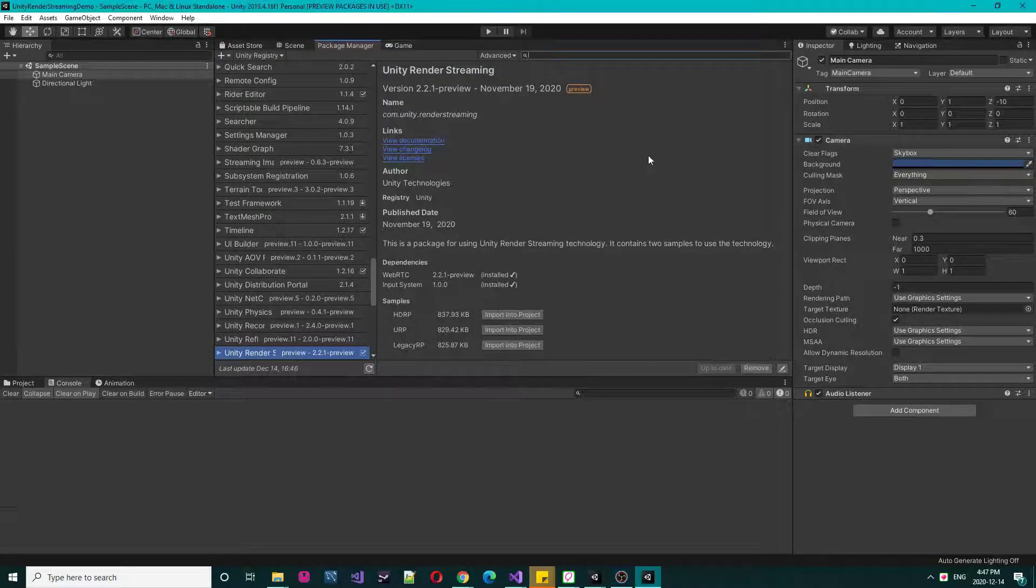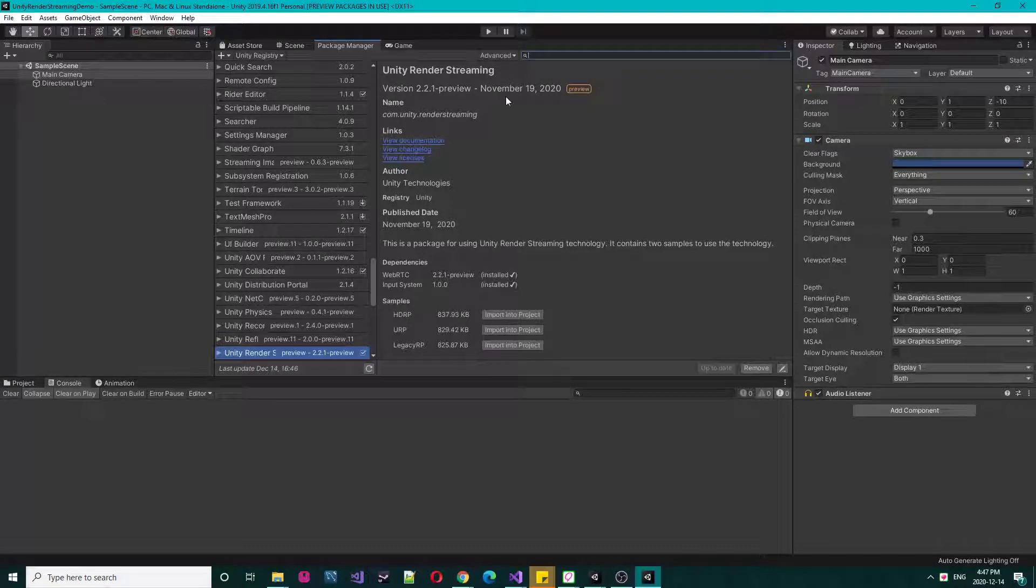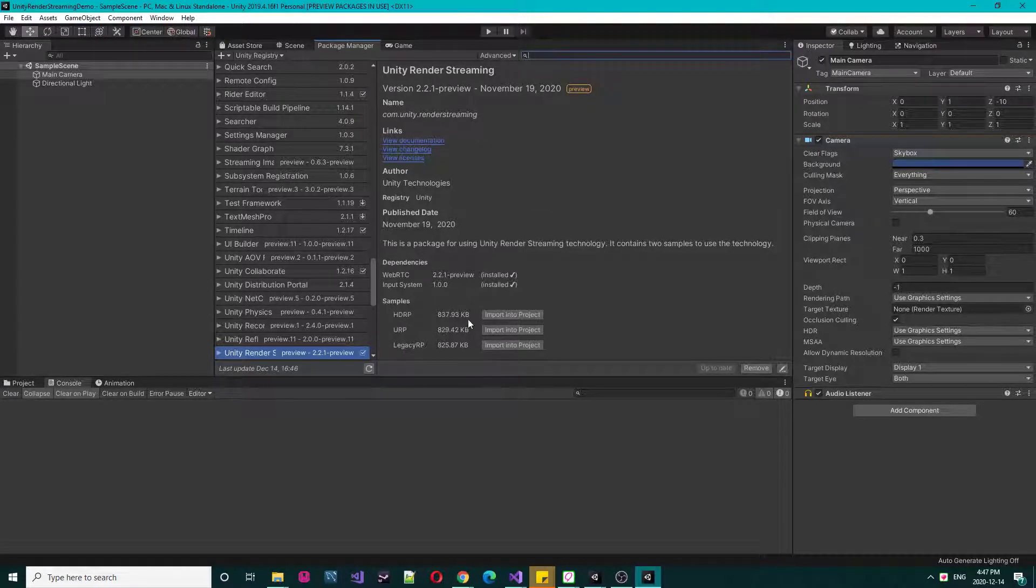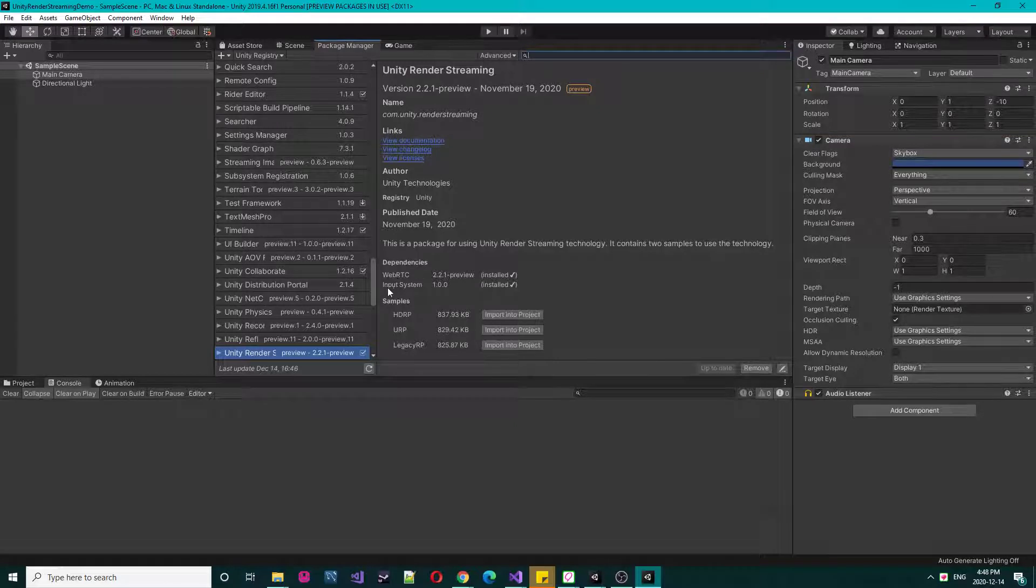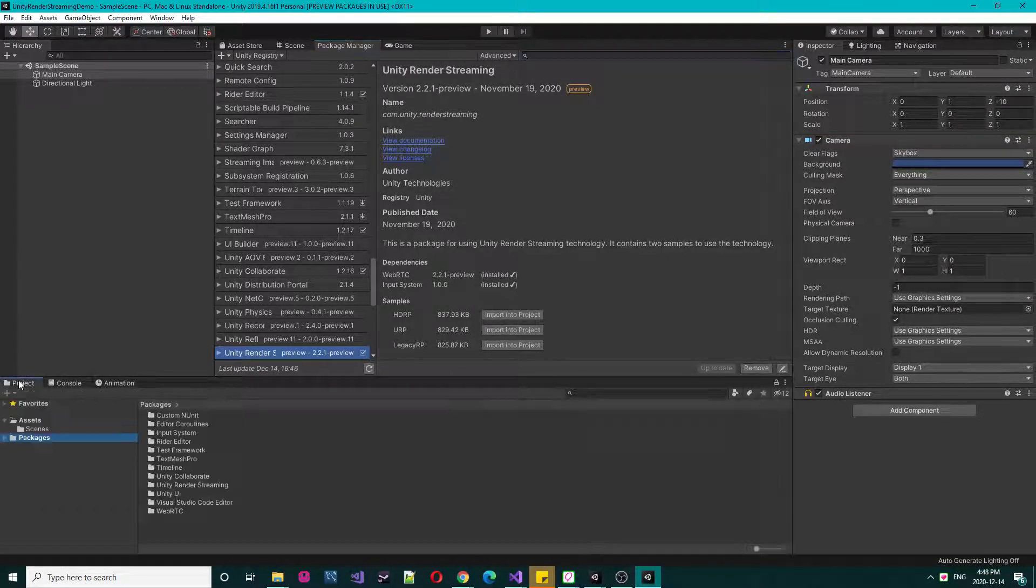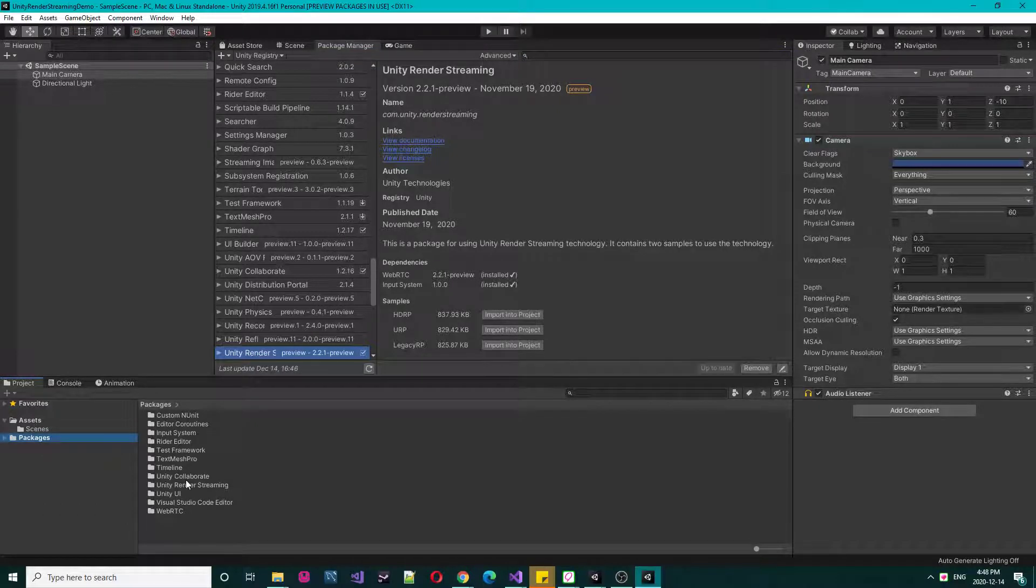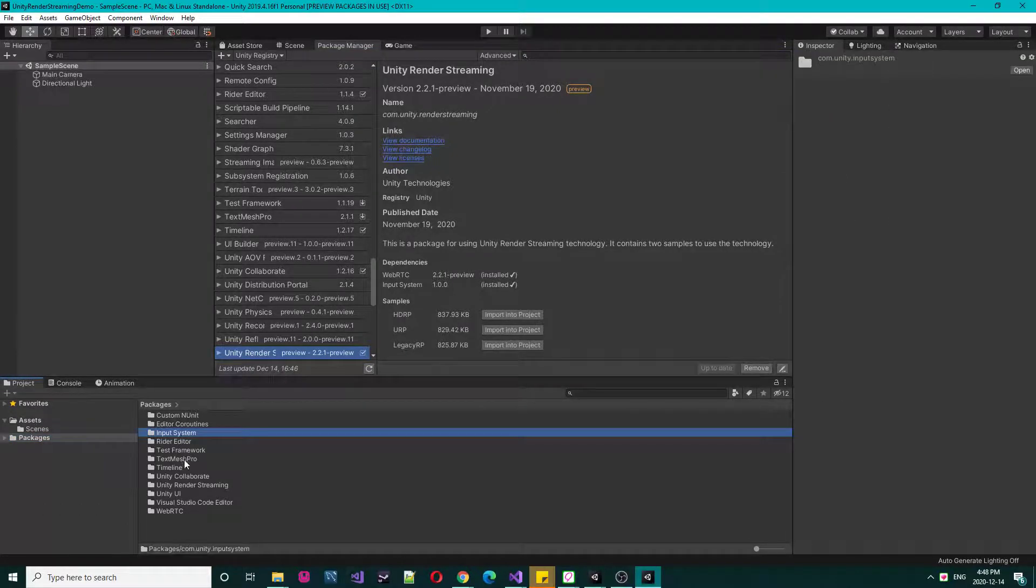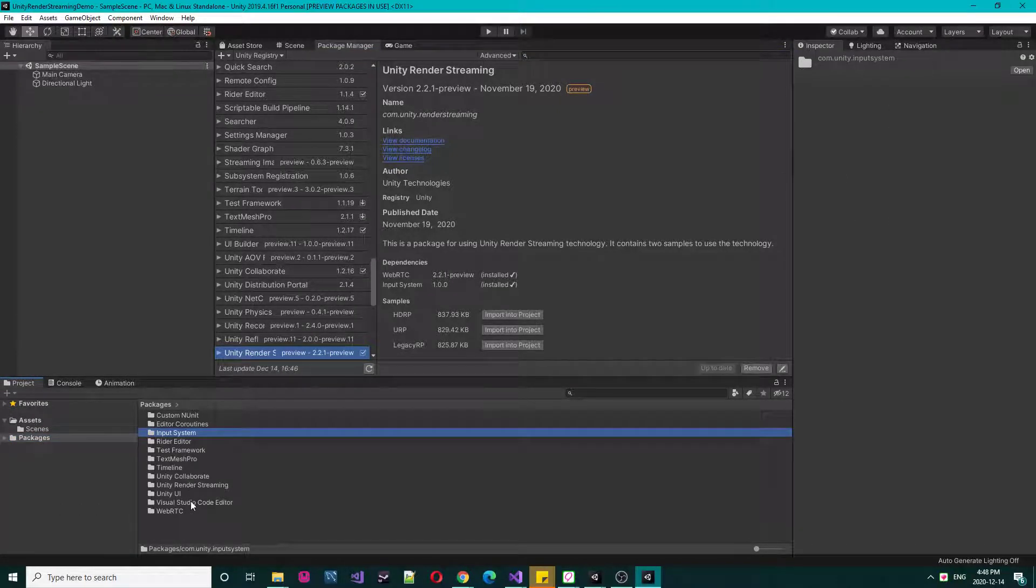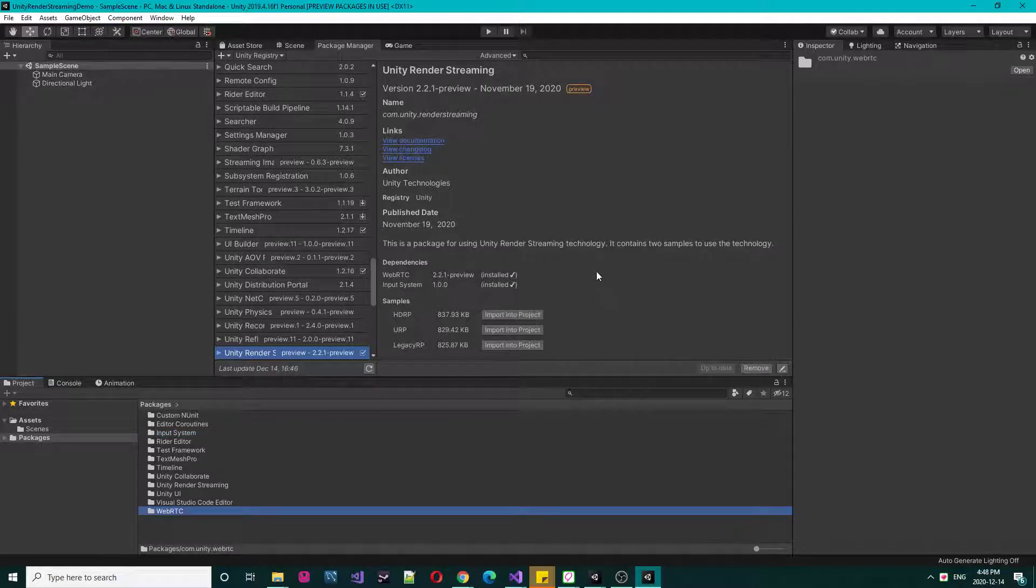Okay, so Unity Render Streaming has installed. You can see the preview package installed here with the dependency. Its WebRTC and Input System, both are correctly installed. You can even see them in this list: Input System and WebRTC. So now we are going to import some of the demo samples.